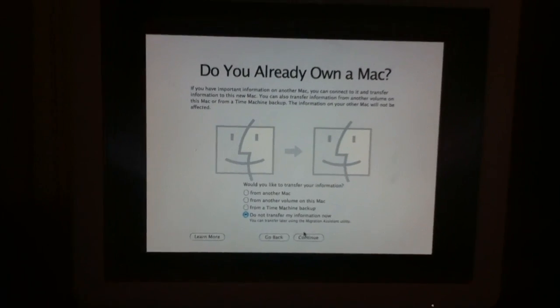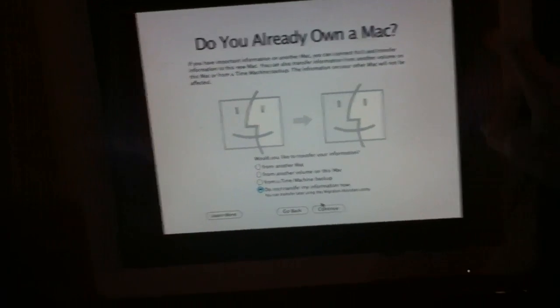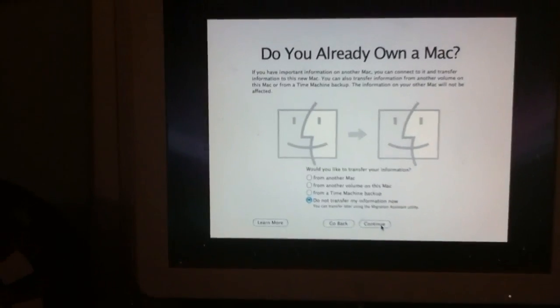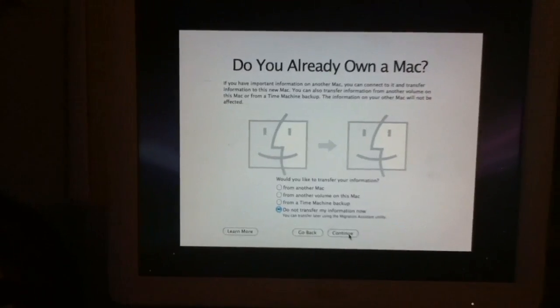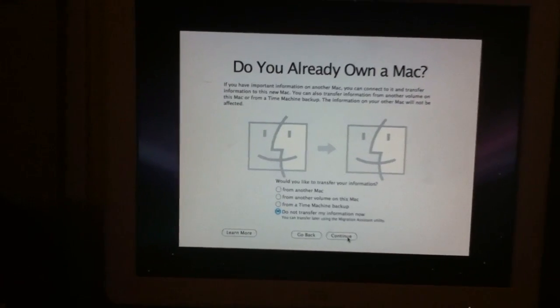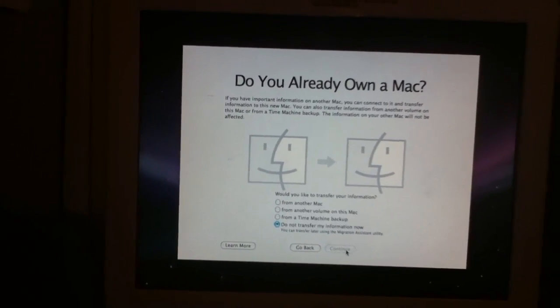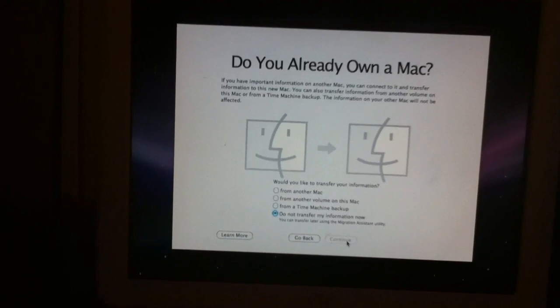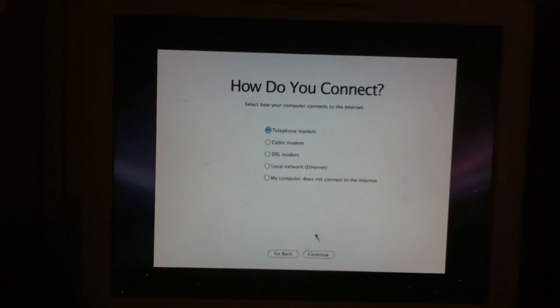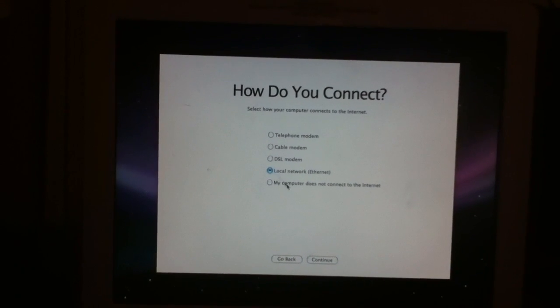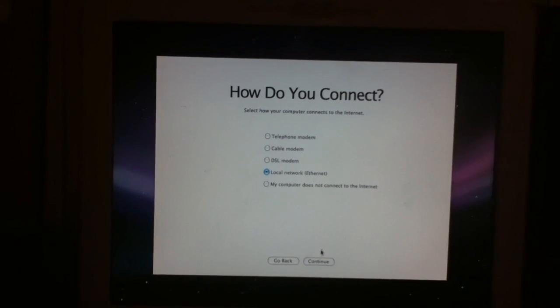You'll see the Mac OS X Leopard background show up. I'll hit continue now, and then connect to a local area network.